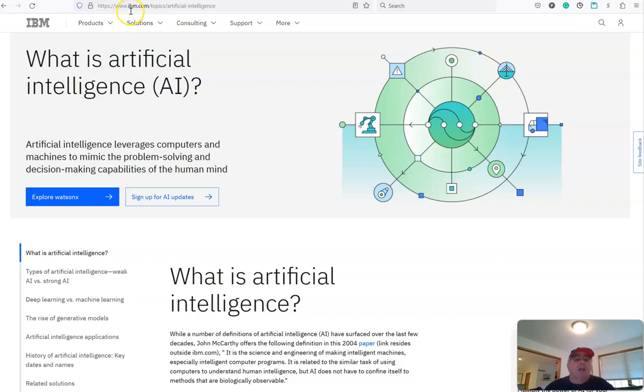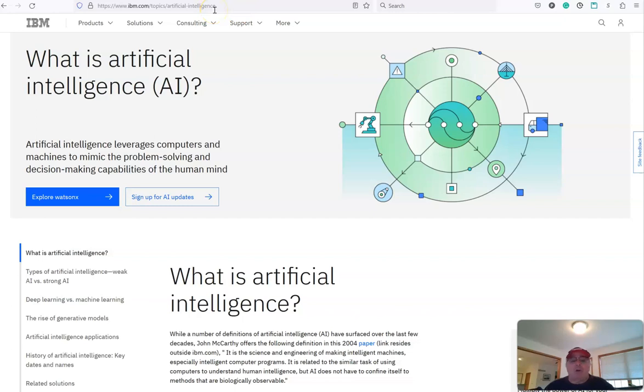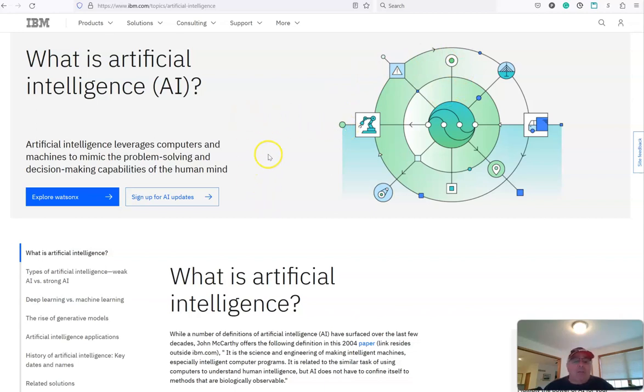It's ibm.com backslash topics backslash artificial dash intelligence, all lowercase. If you do a Google search for IBM artificial intelligence, I'm assuming it will come up. And one of the reasons they are putting this out is they are one of the innovators in this area, believe it or not.